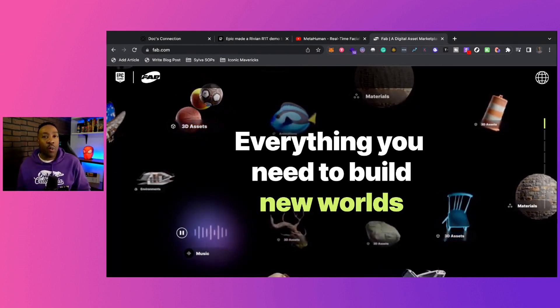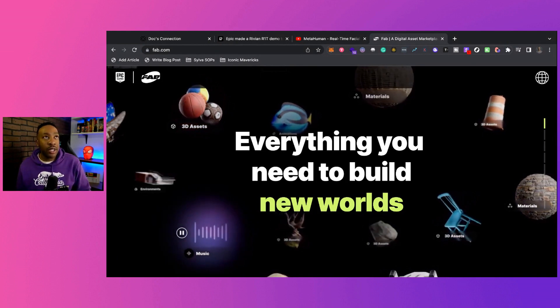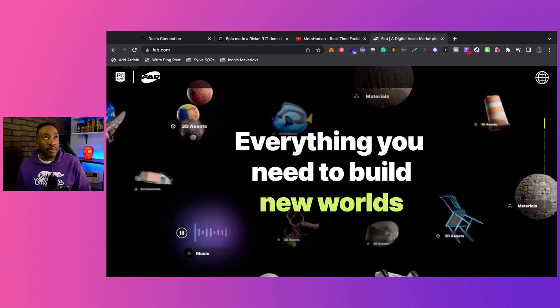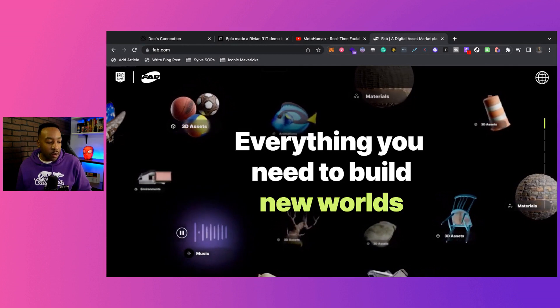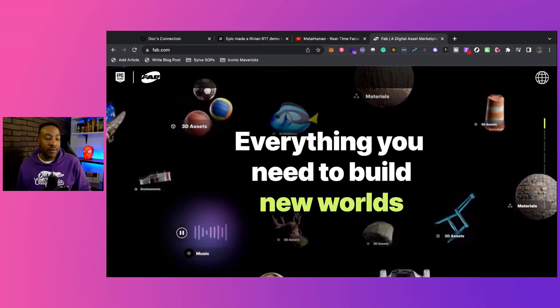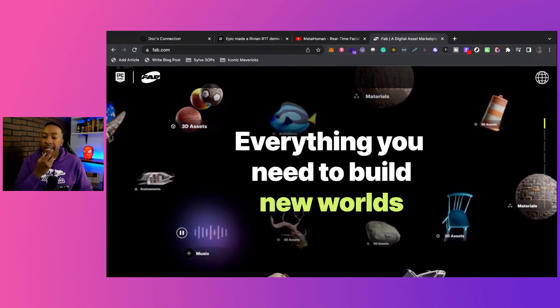If you're wondering why Unreal or Epic Games is willing to give creators 88 percent, think about this.